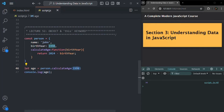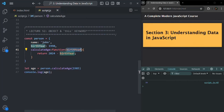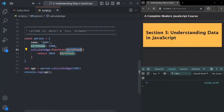If I change this value to 1985, it will calculate the age as 39. This function is working as expected. But notice that the person object already has a birthYear property, so we don't need to pass birthYear as a parameter to calculateAge — we should be able to use that birthYear property directly.